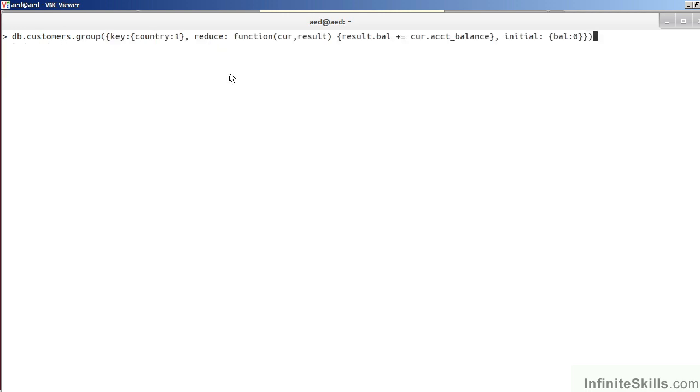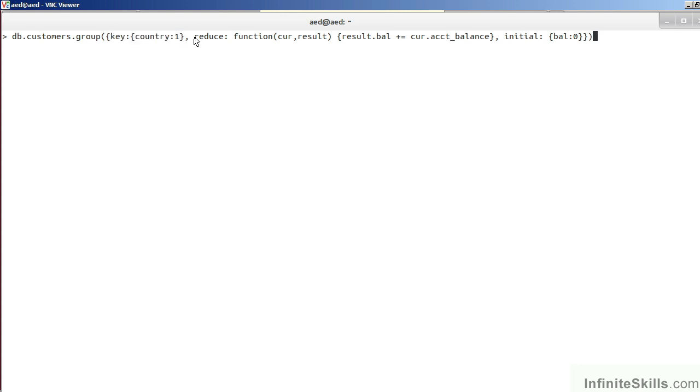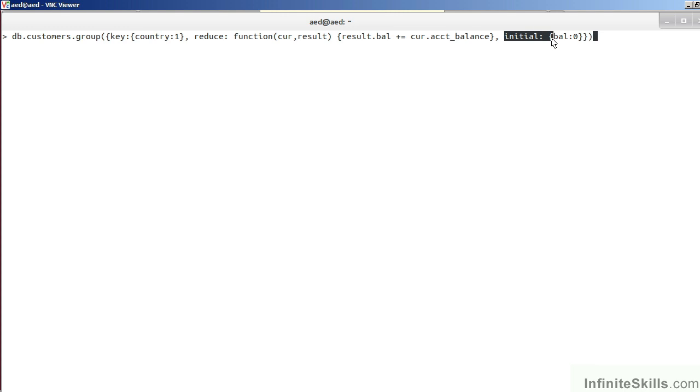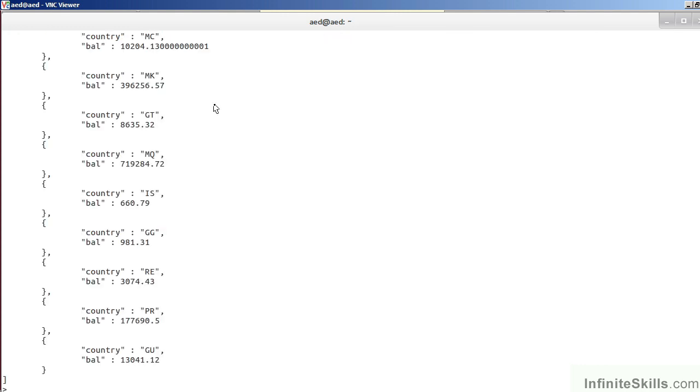The single-purpose aggregate group allows us to take distinct information but perform some kind of processing. In this example, we are using the country as a key. We are specifying the country in ascending order. We then indicate what we plan to do with this information. In this case, we are adding the account balance for each current record to a variable called BAL, which is part of the result. Finally, we are specifying an initial value for the balance, which is zero. Let's now have a look at the result. As you can see, we have a list of country codes with the cumulative account balance for all of the customers in each of those individual countries.